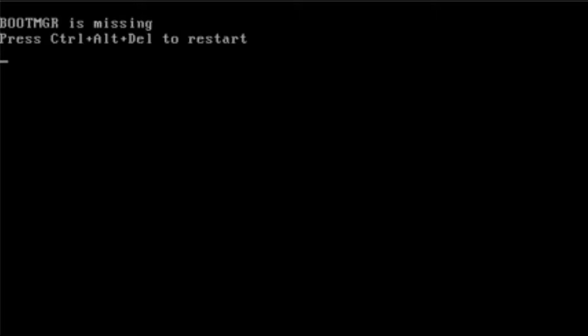So Windows won't load, and instead you're faced with this rather horrible looking error message: Boot MGR is missing. Boot MGR stands for Boot Manager, and it's a file that lives on your computer, and it's required to boot your computer.